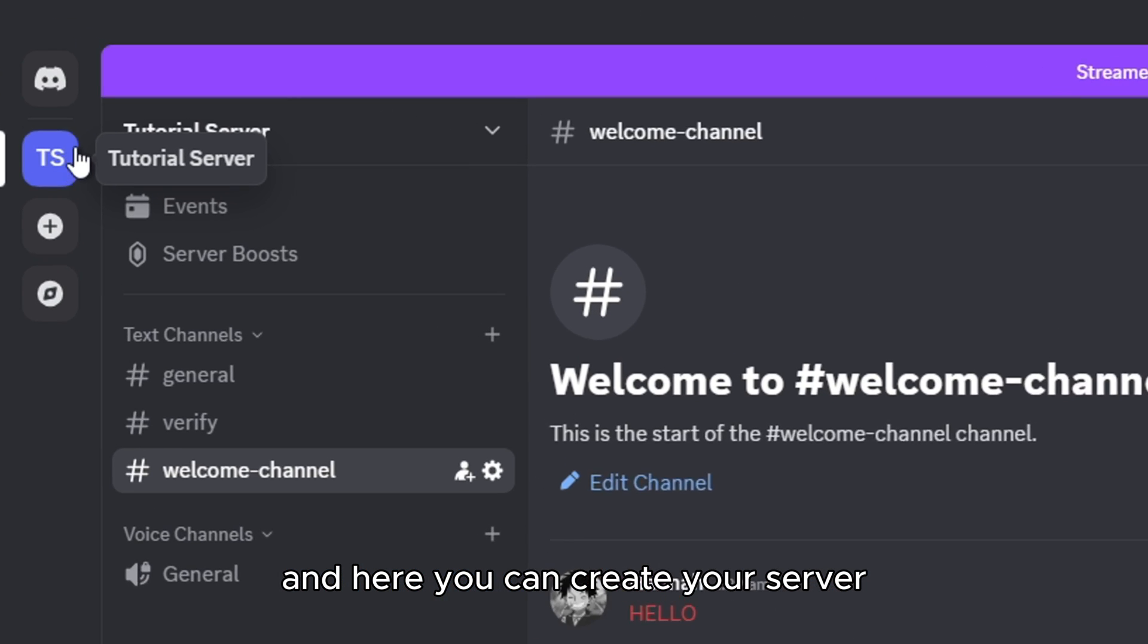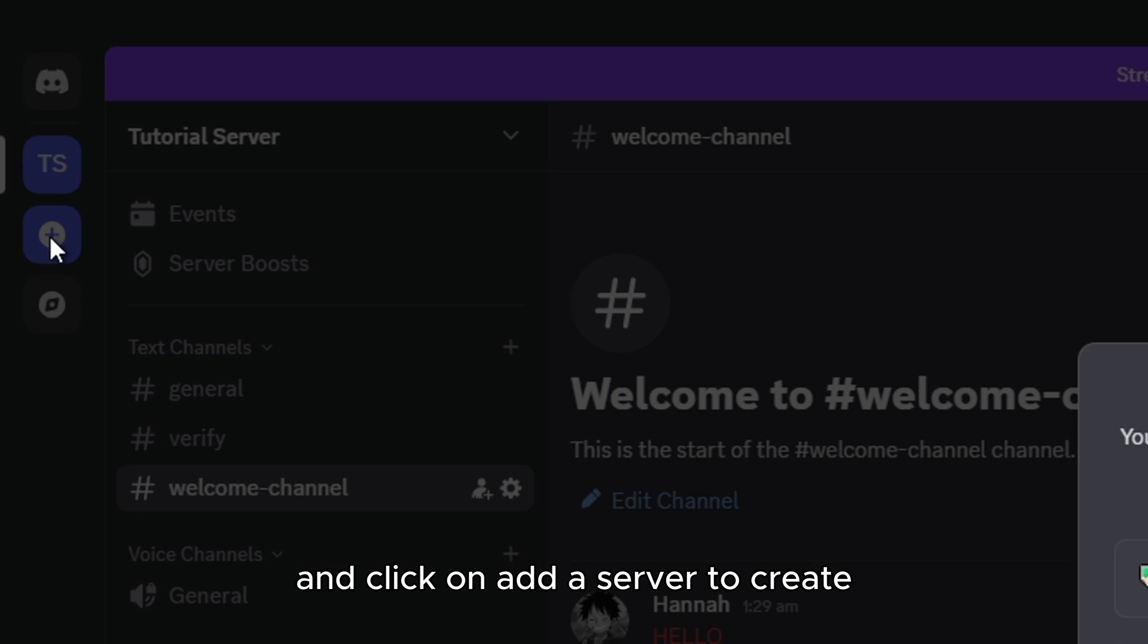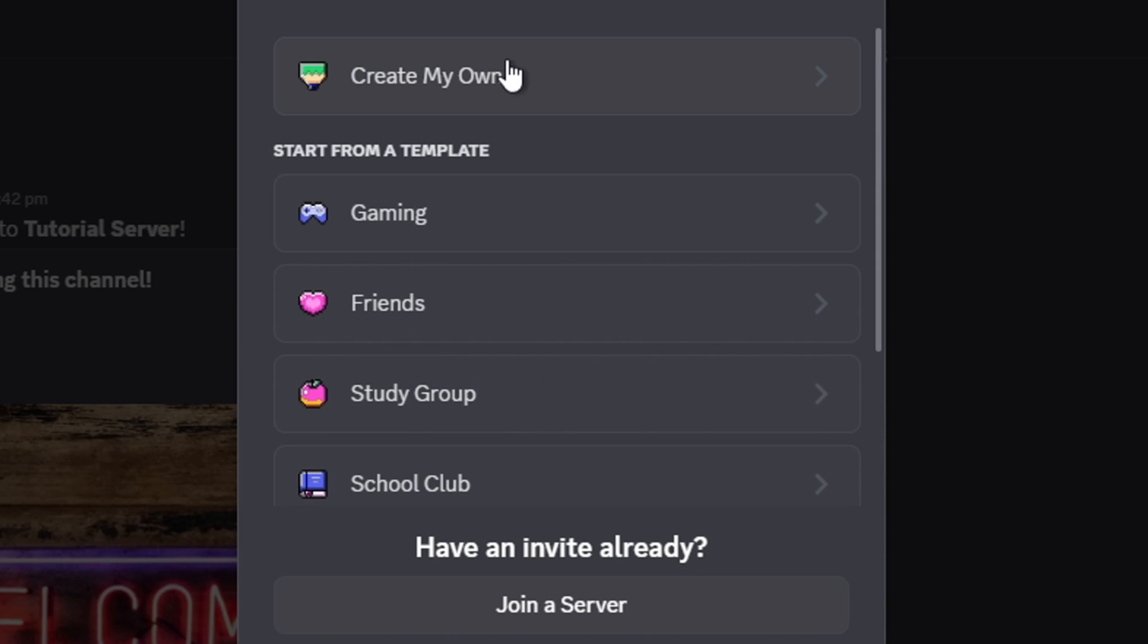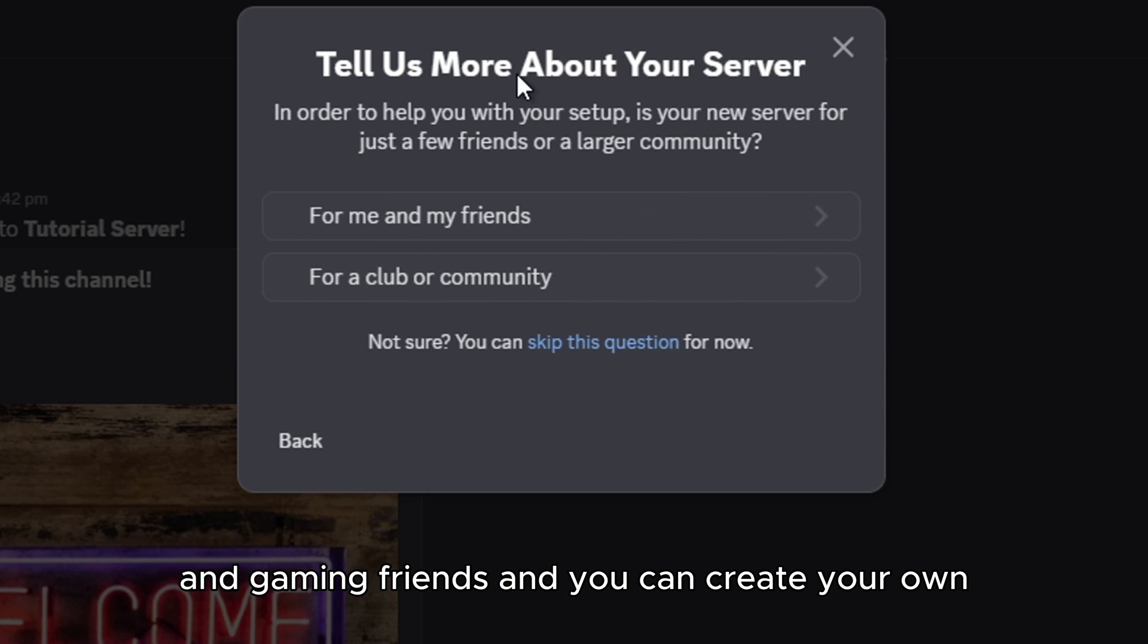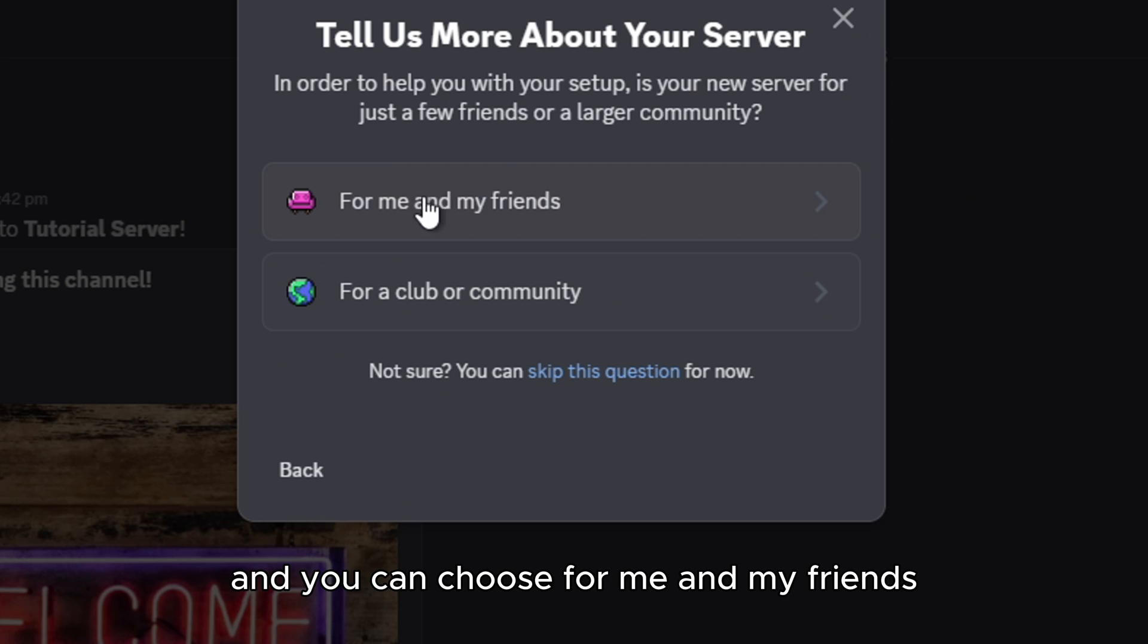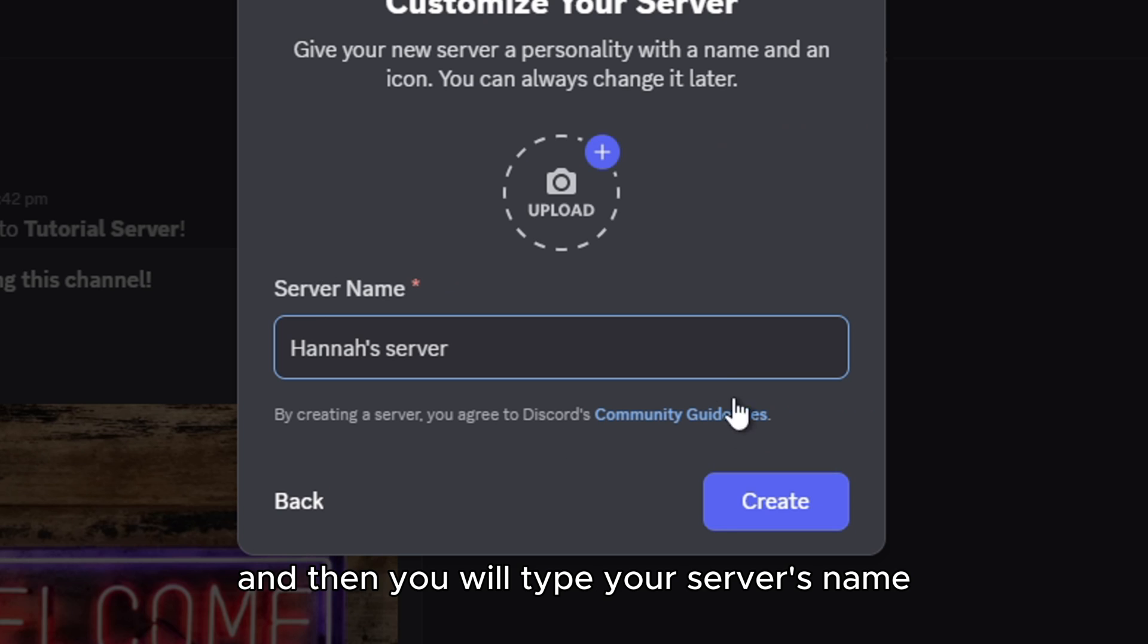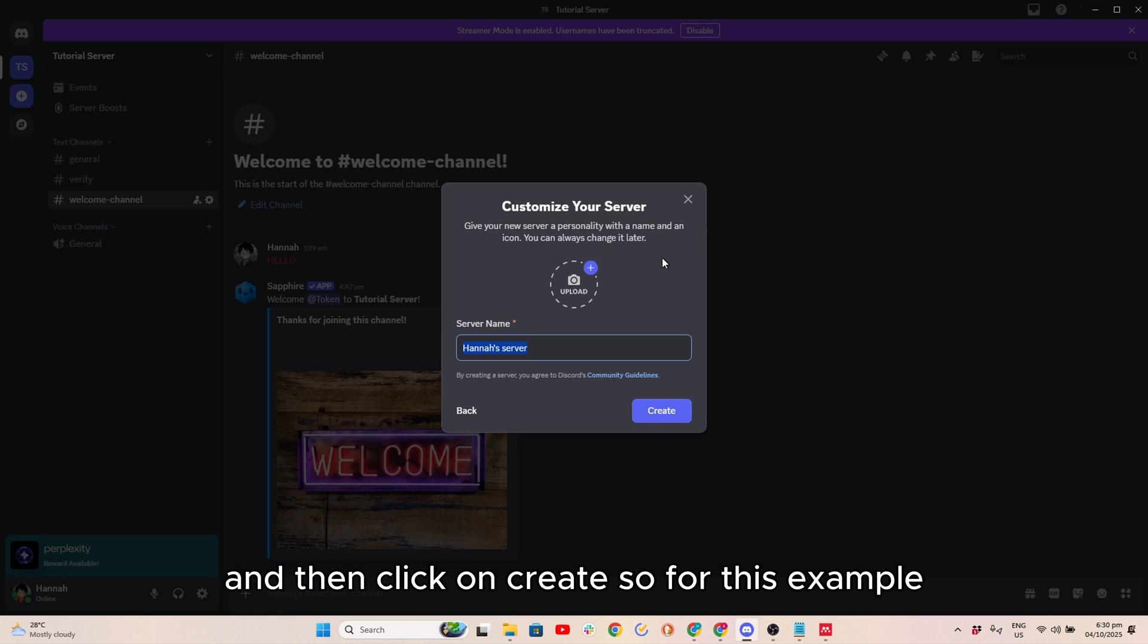Here you can create your server and click on Add a Server to create. Then you have to choose different options, gaming friends, and you can create your own. You can choose for me and my friends or for a club or community. Then you will type your server's name and you will change the photo here, and then click on Create.